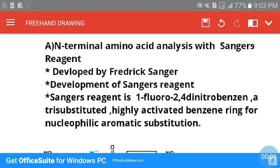In this video we will see how N-terminal amino acid analysis with Sanger's reagent is done. This method was developed by Frederick Sanger, who won the Nobel Prize in biochemistry for developing Sanger's reagent.